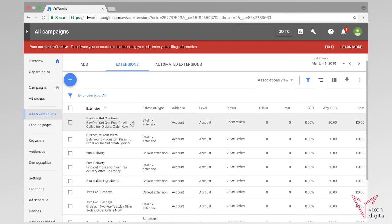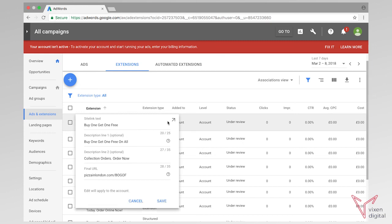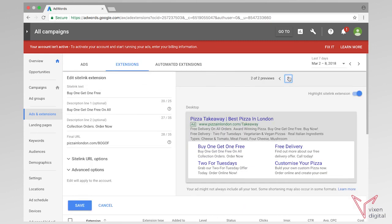And now if we just go back in and get the preview up, we can see that these structured snippets have also been added here. So we can add the different types of pizzas we do, but you can also, depending on what business you run, use these structured snippet extensions however is applicable to your business.